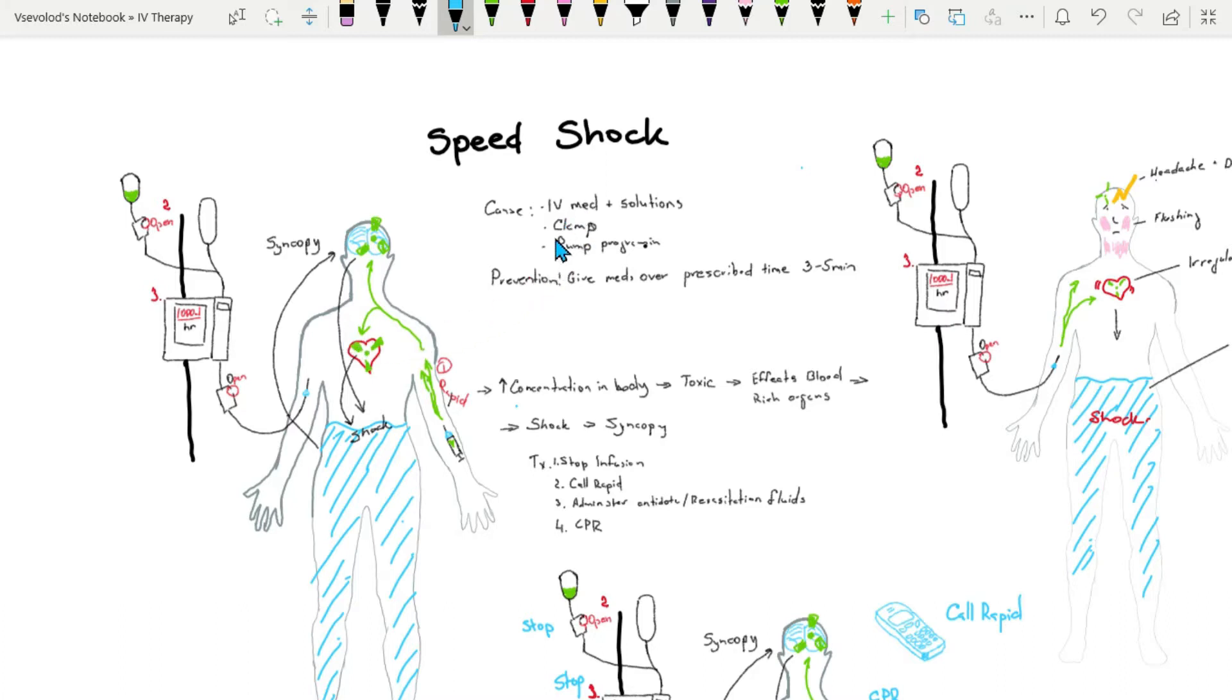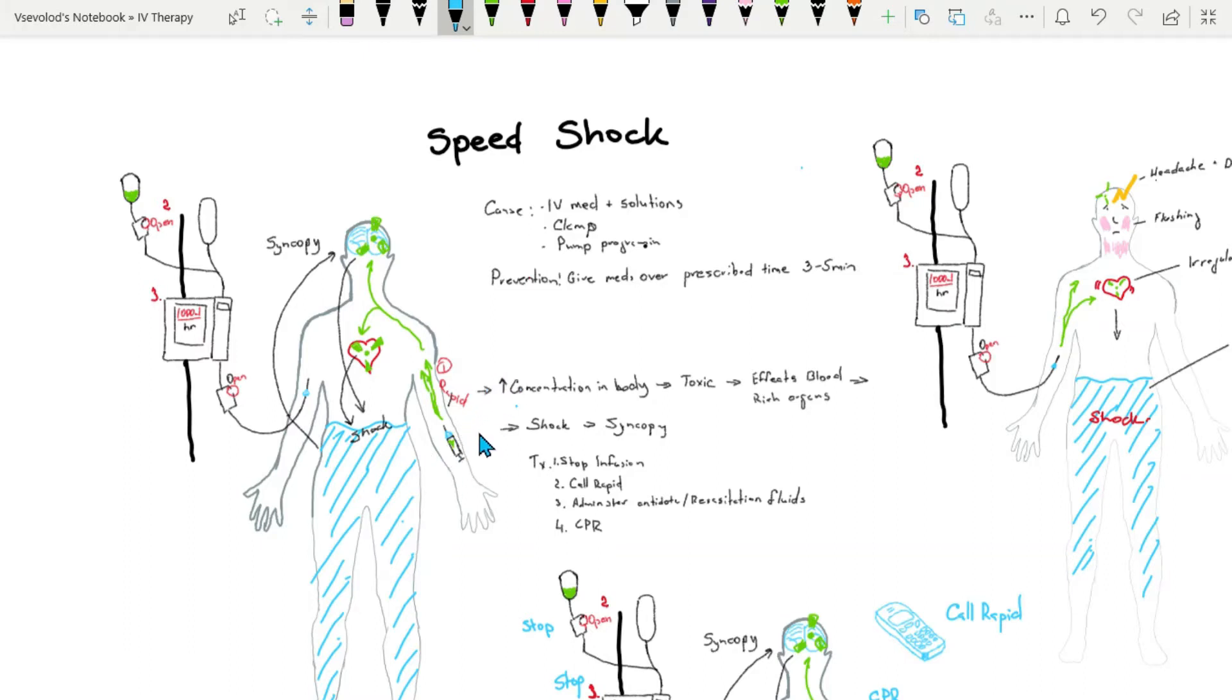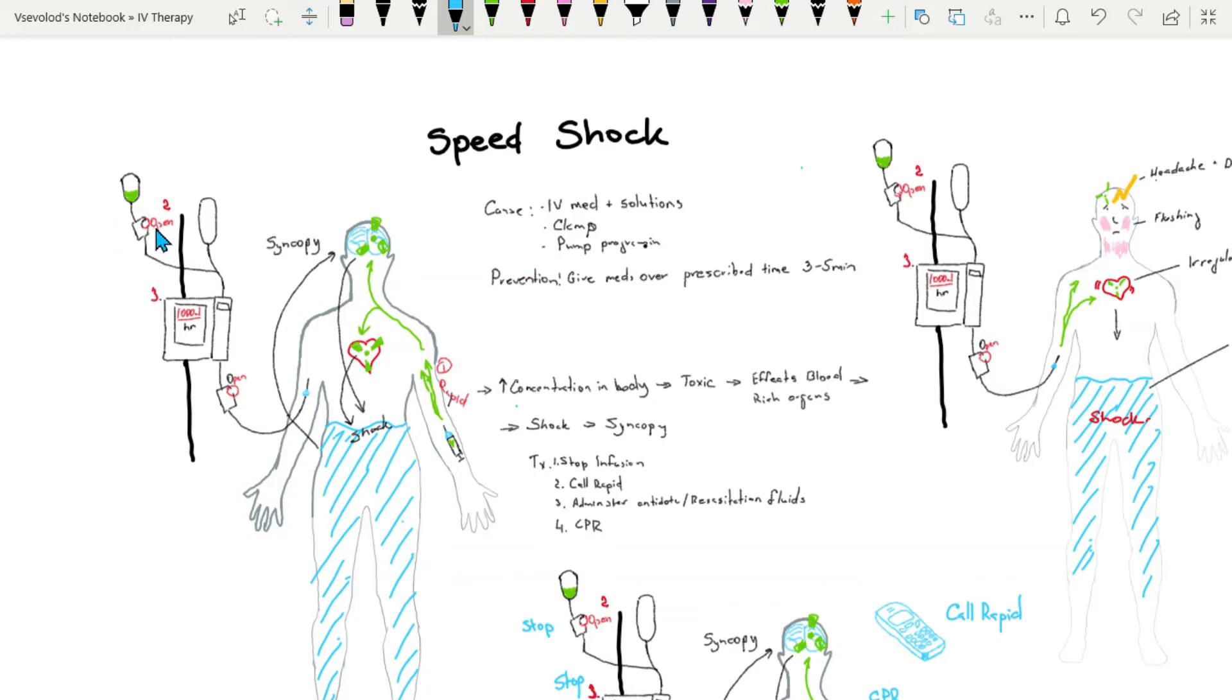Some causes of speed shock are IV medication or solution that are administered at a too rapid rate, such as IV push medications that are pushed too quickly. Another reason can be the flow clamp or control clamp is inadvertently left completely open.